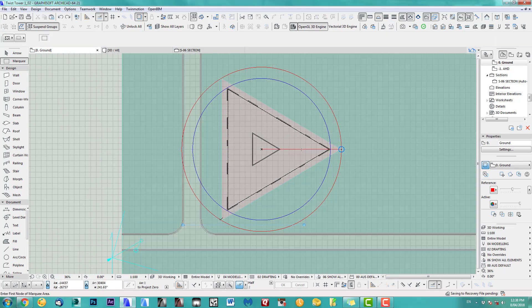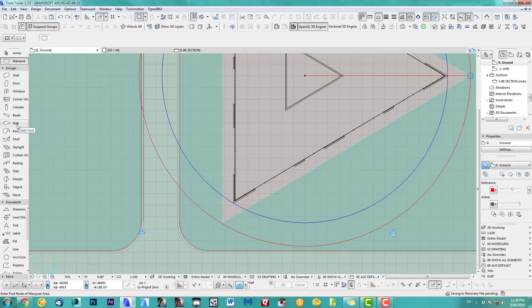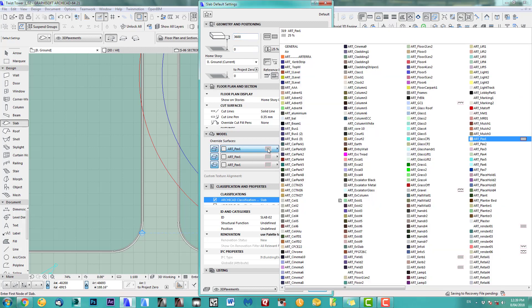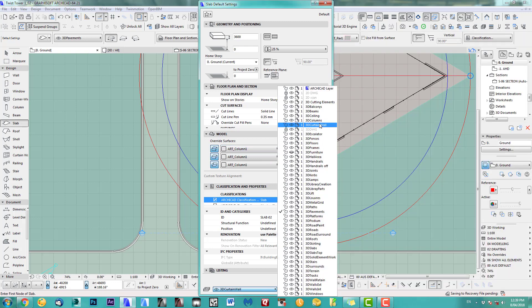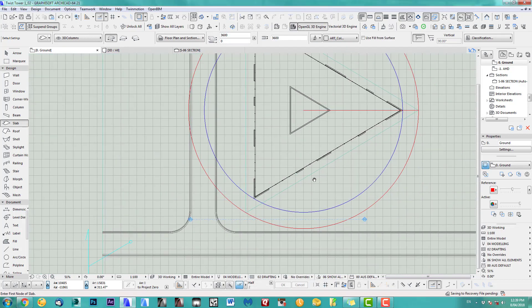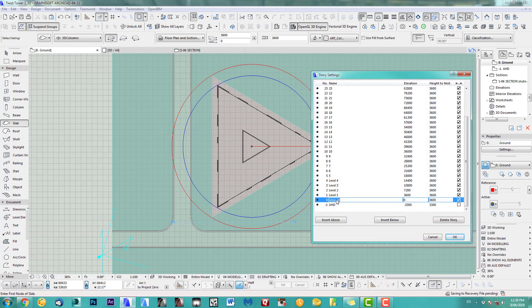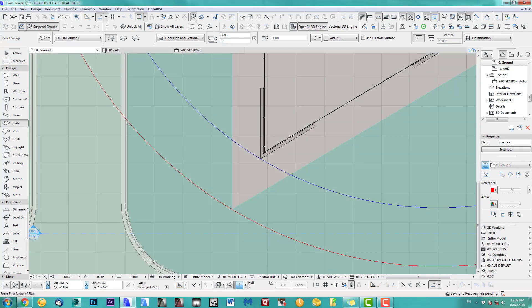First, I draw a column in this corner. I take a slab, make sure it goes upwards, keep it on zero level, and set it 3600mm high. I change the material to columns. Before I draw this, let me show you my story settings — very simple: ground floor on zero, and floors at 3600mm going up. I created 30 stories.